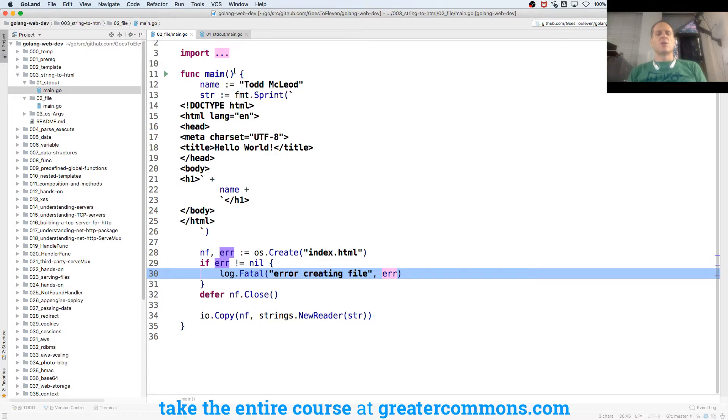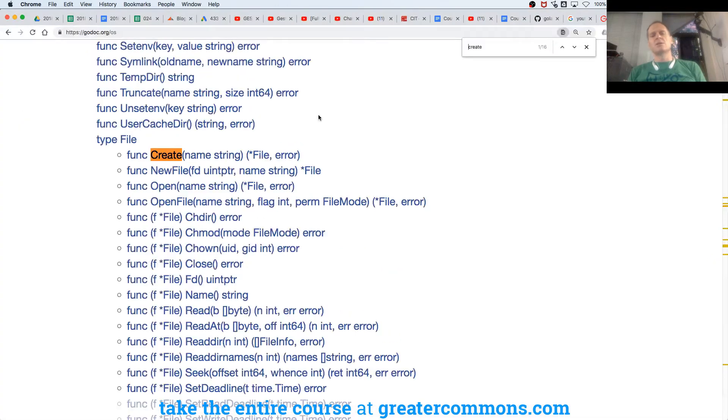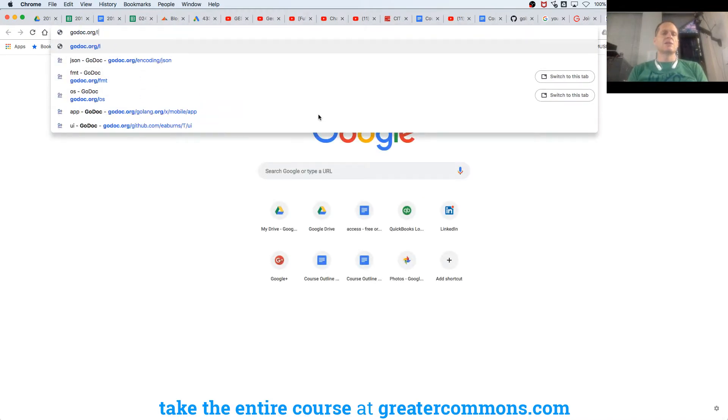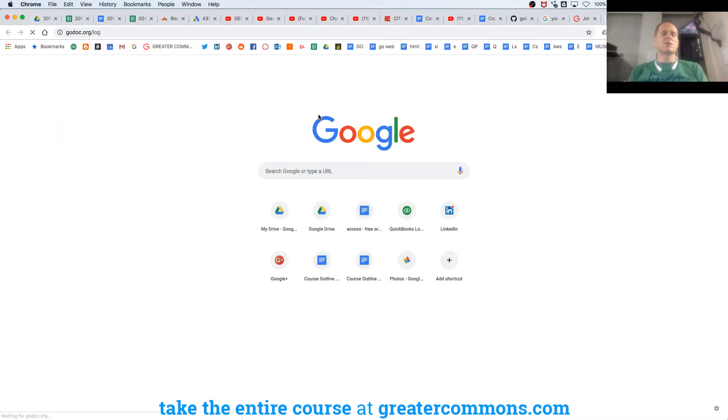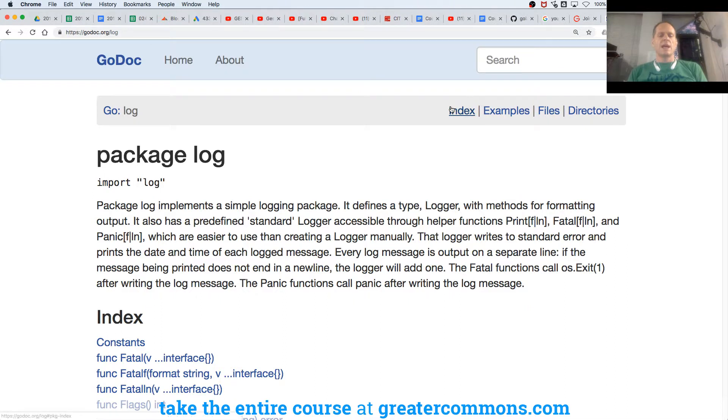And we're going to say error creating file and then report that error. And we're done. So you can look up here at the imports. I have package log. So let's just go take a look at that for a second. This is code that's all already written. You just get to use it. And we were using fatal.